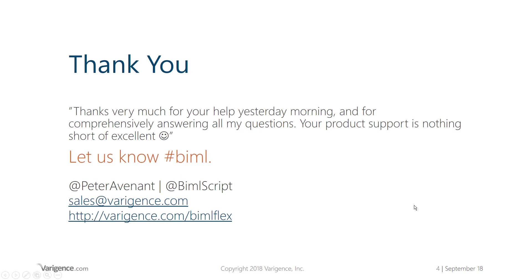Once again, I'd like to thank you for watching this very short video about data vault agility or being agile in data vault and how BimlFlex can help you by giving you the ability to model in subsets, breaking your model down into smaller pieces. Look forward to seeing you in the next session. Thank you.